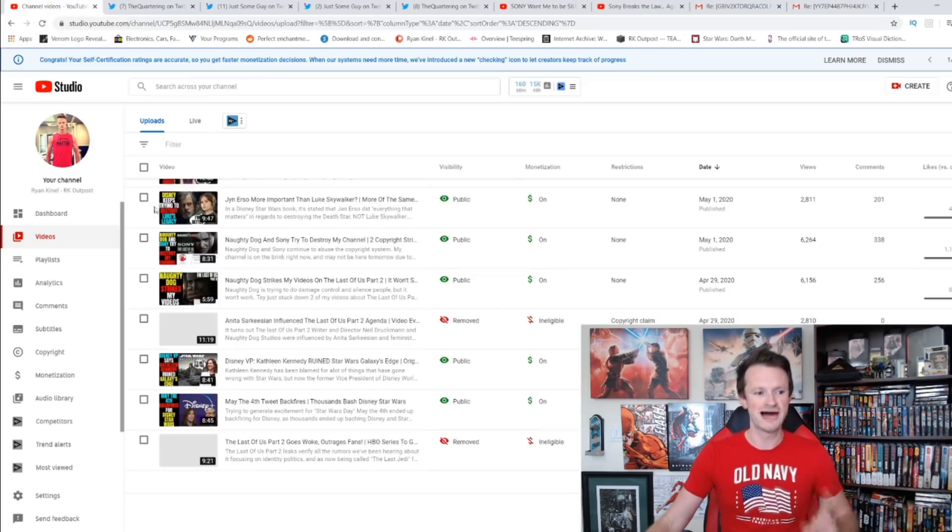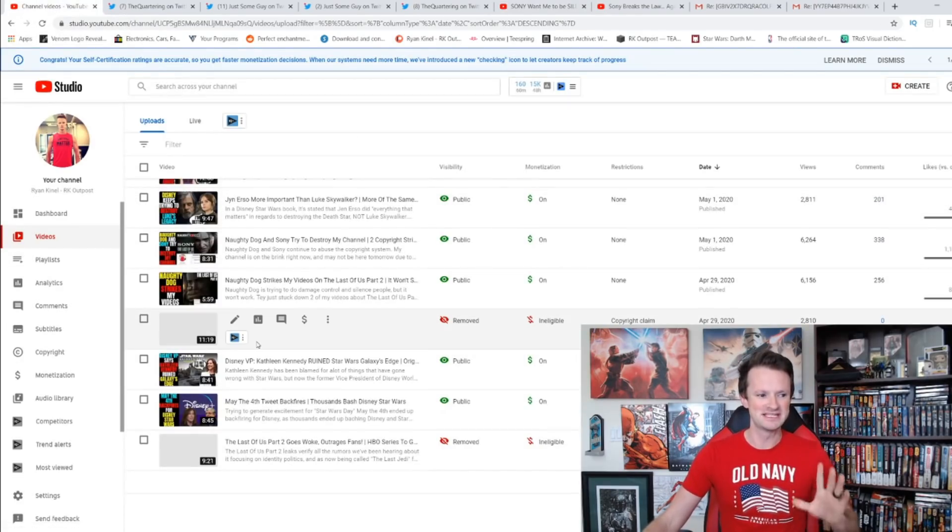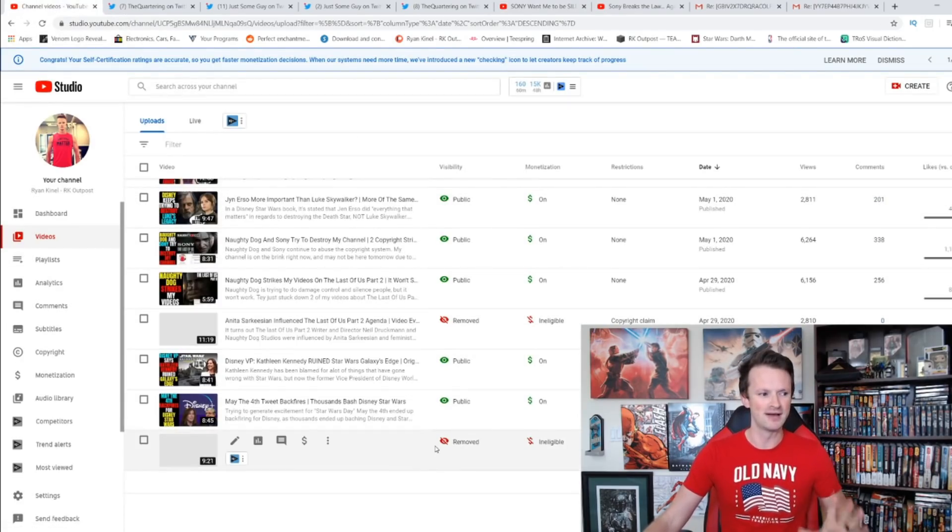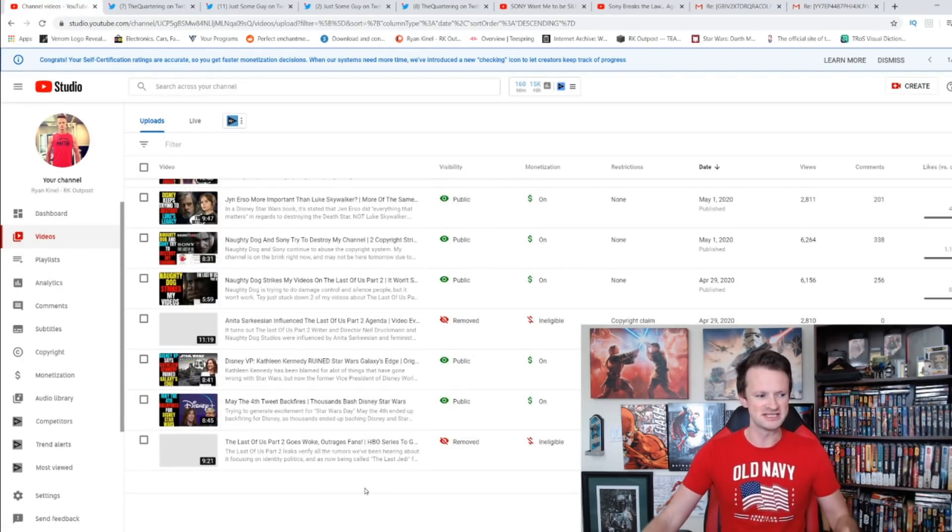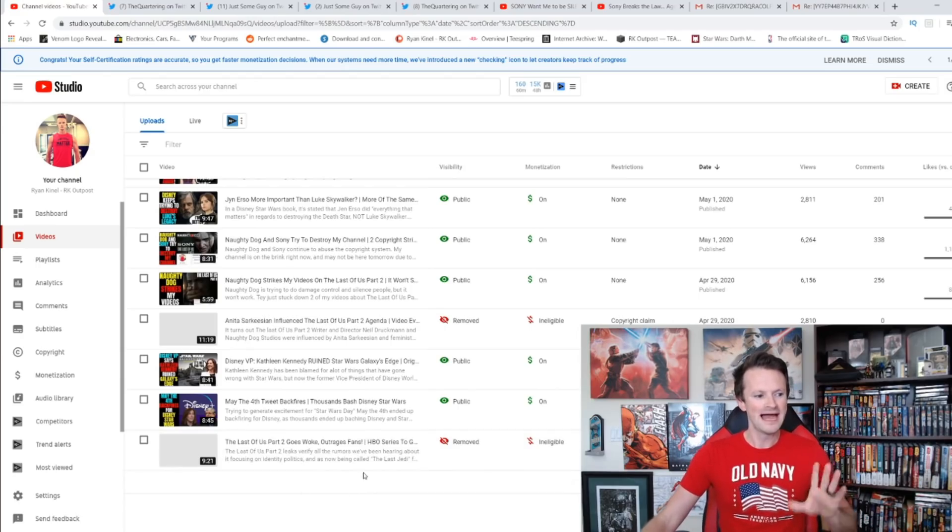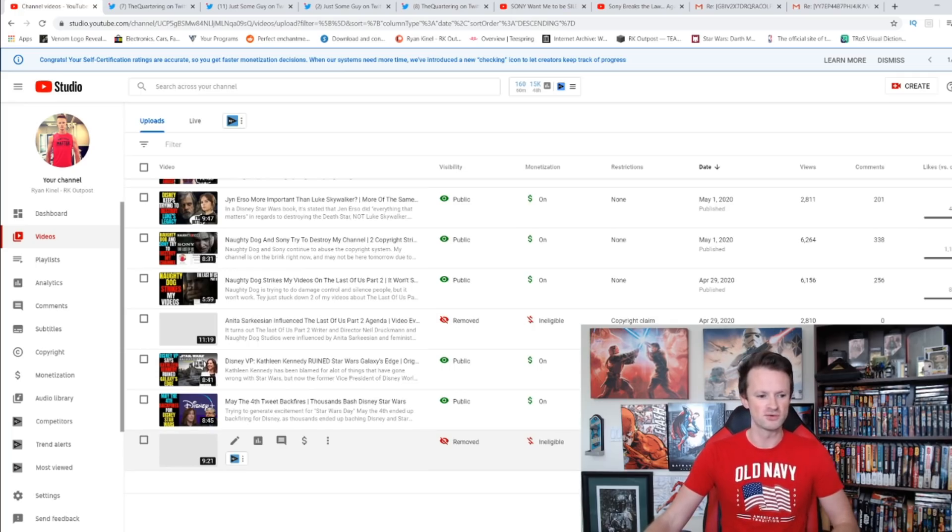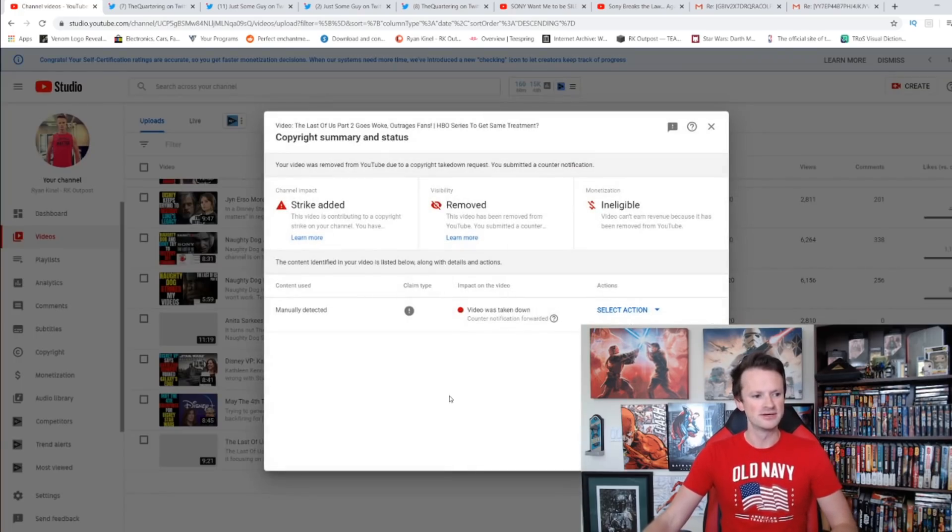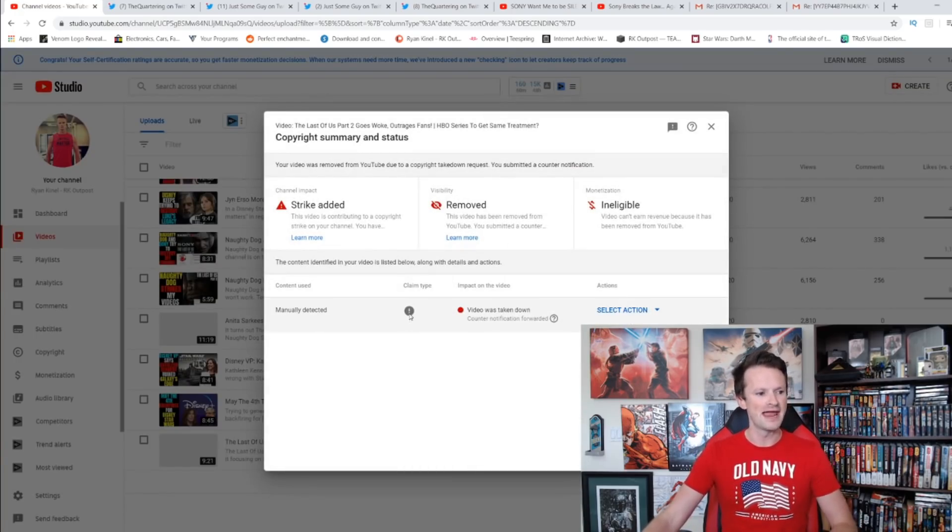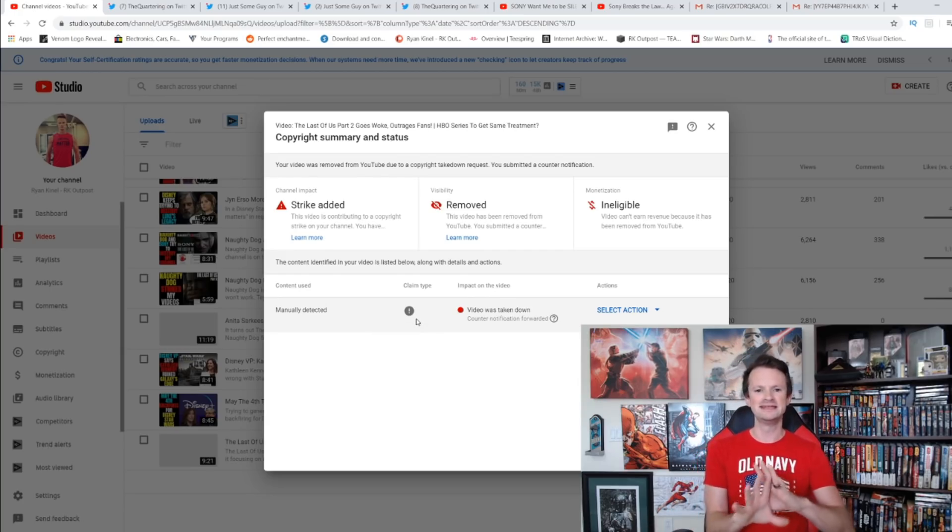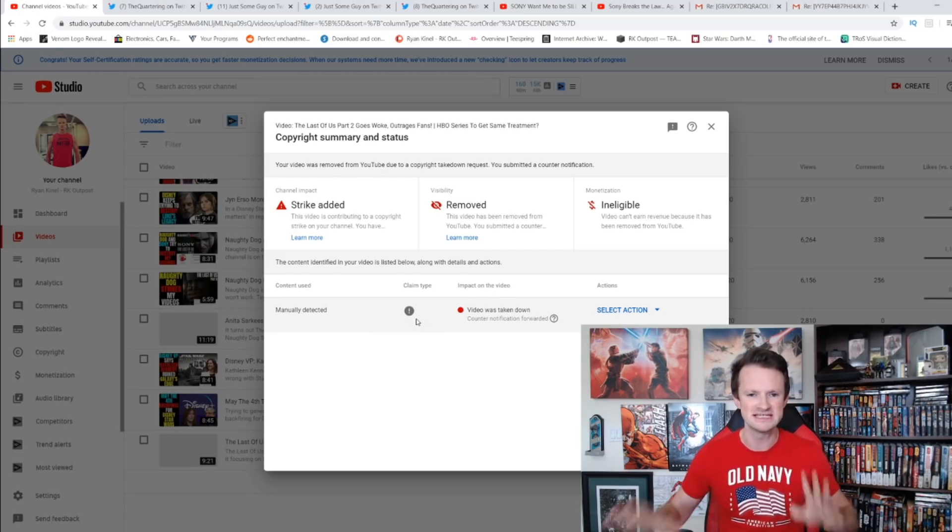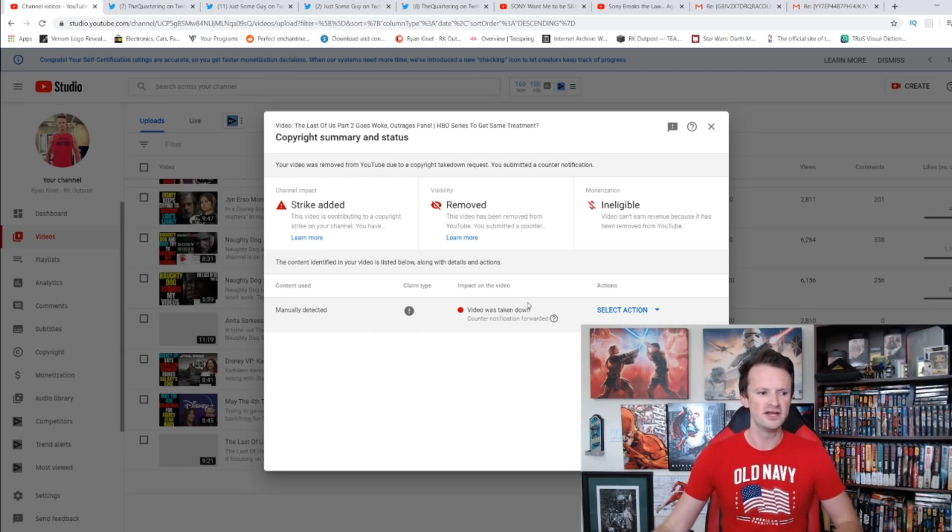It reminds me of my two copyright strikes that I still have on my channel. You can see right here: The Last of Us Part 2 Goes Woke Outrages Fans, that had 7,800 views before it got copyright claimed. You can see right here that it was a manual claim. There is not even any timestamps associated with it, just the entire video by Muso TNT.